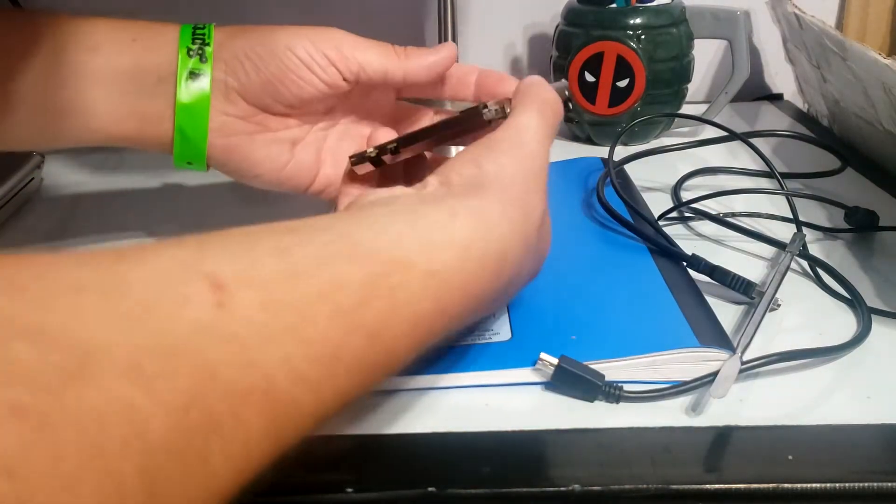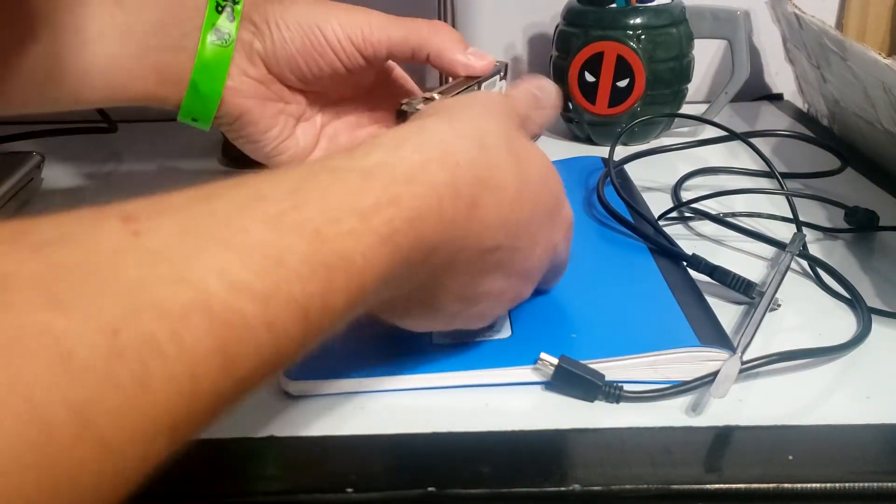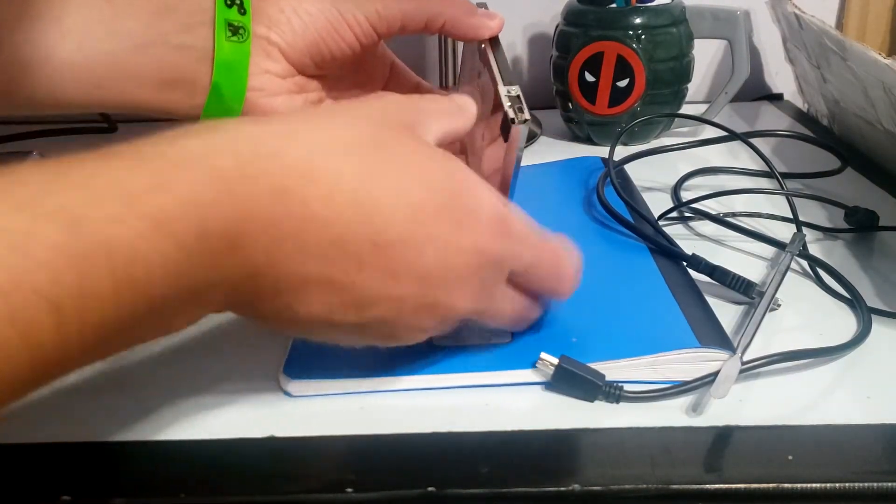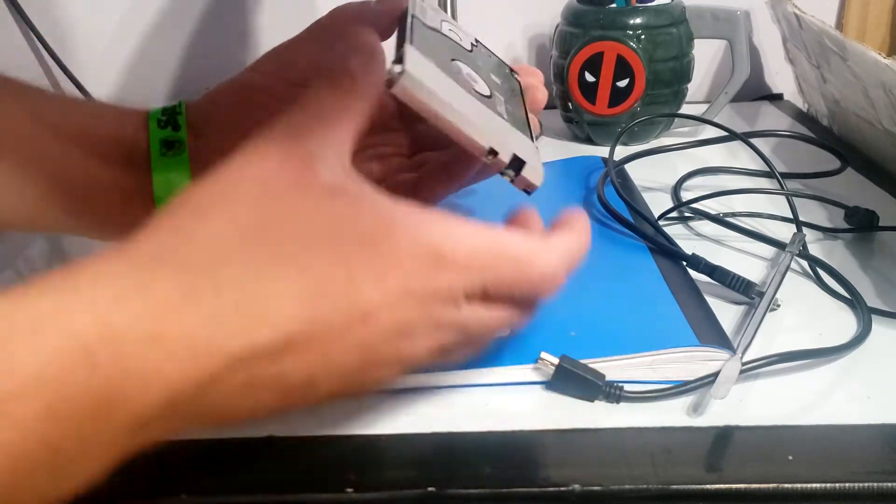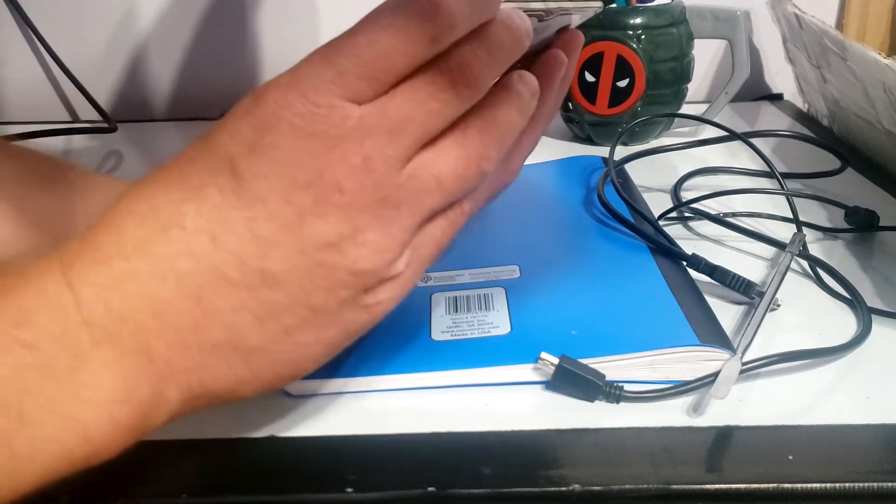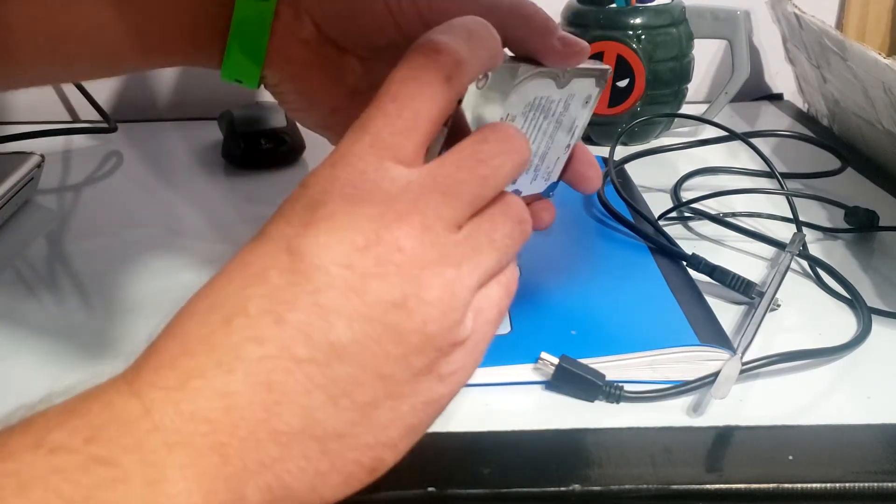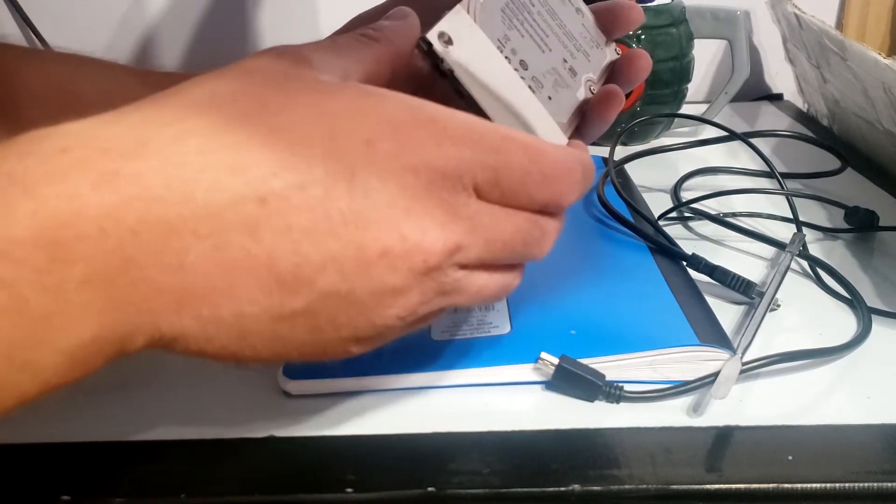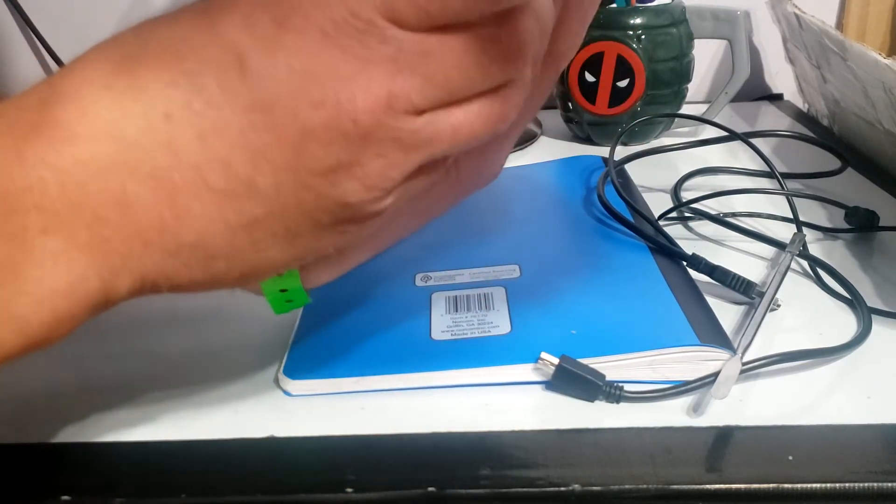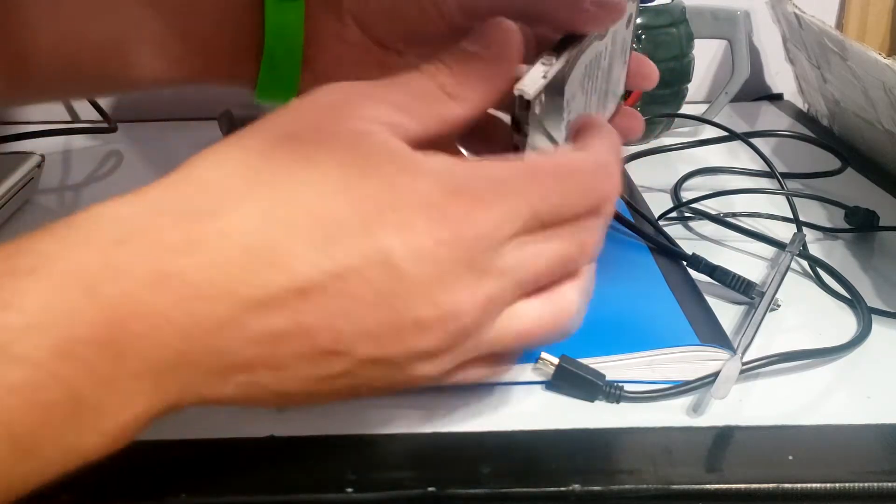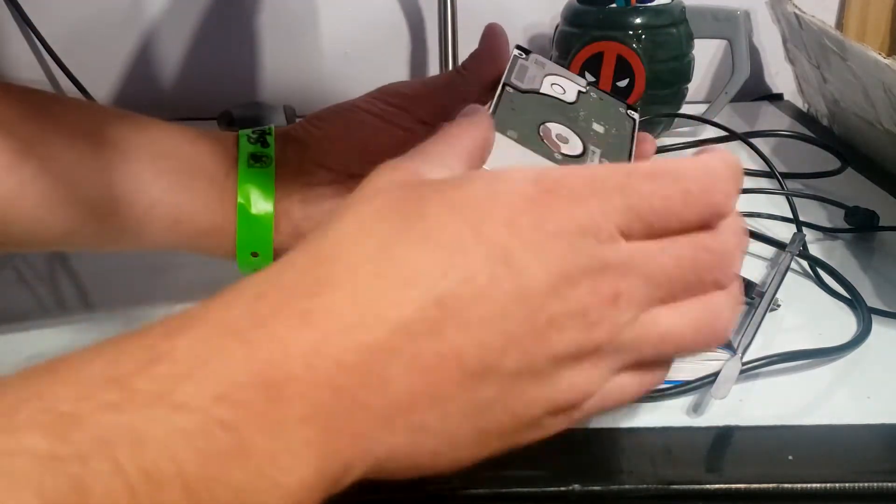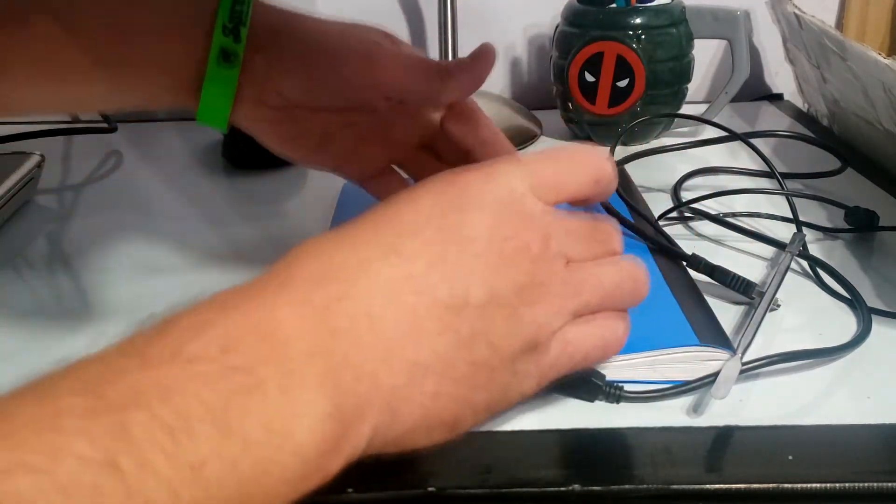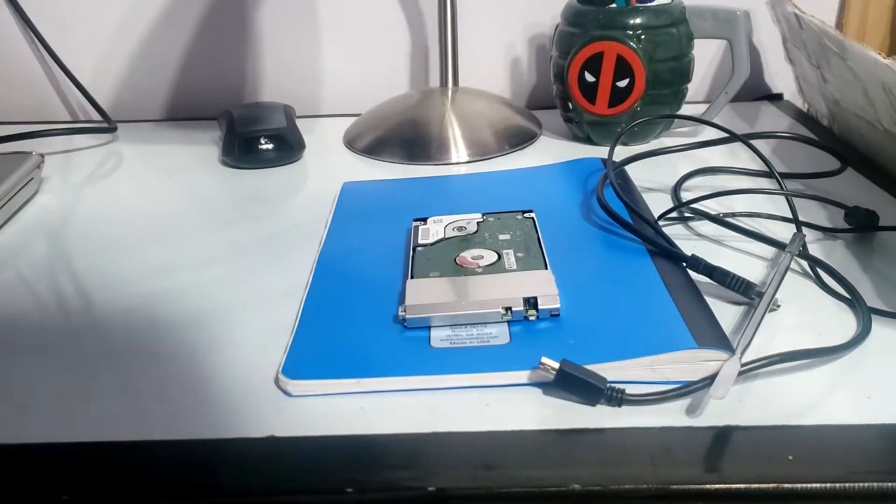And we're left with this fun stuff. Okay so these aren't Torx, these are actually just Phillips heads so I'm going to get a Phillips head screwdriver, get this nonsense off and then see if we can connect it through my laptop.